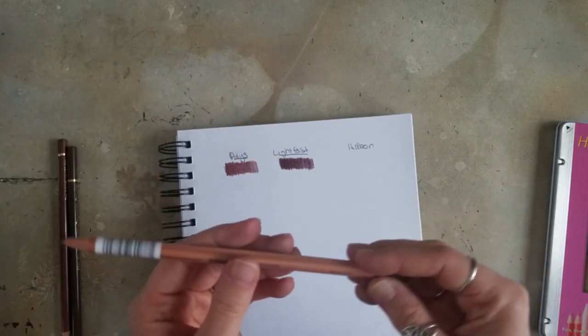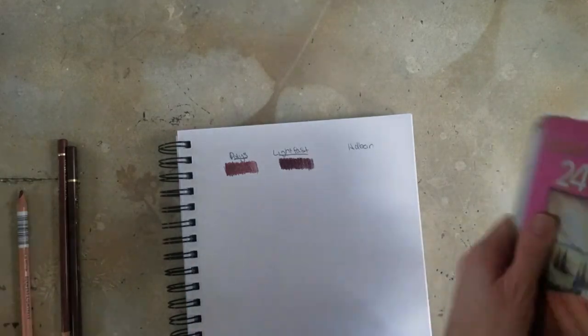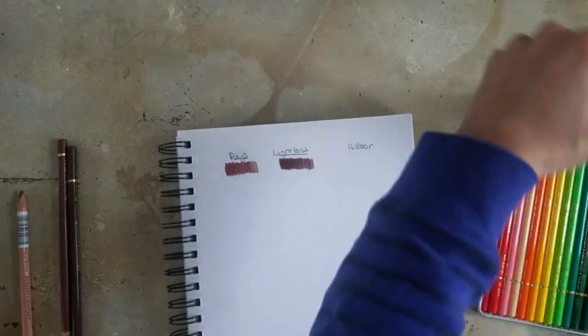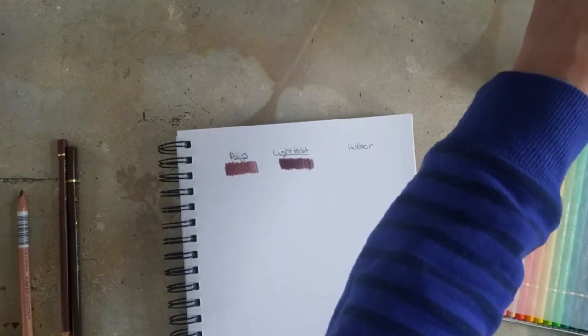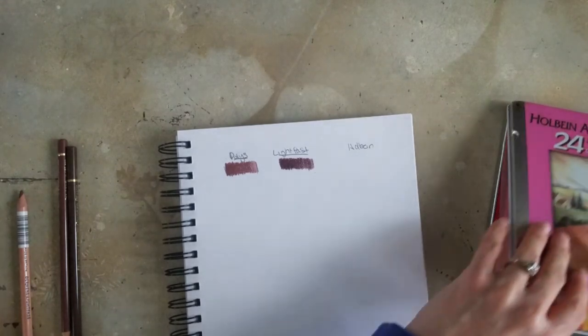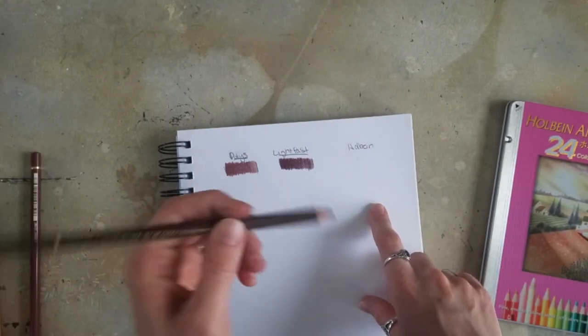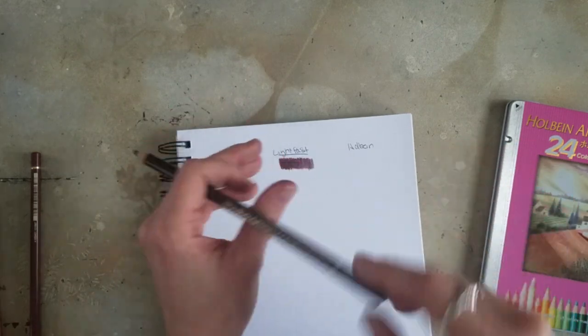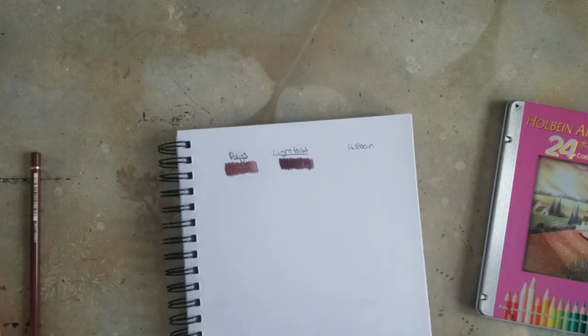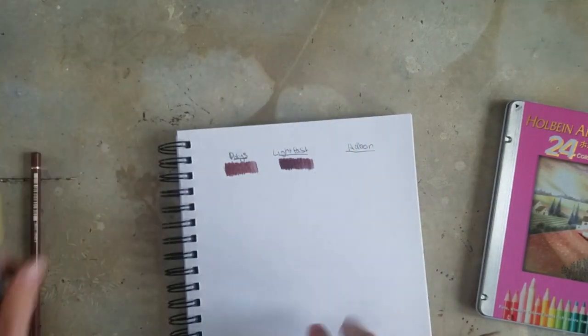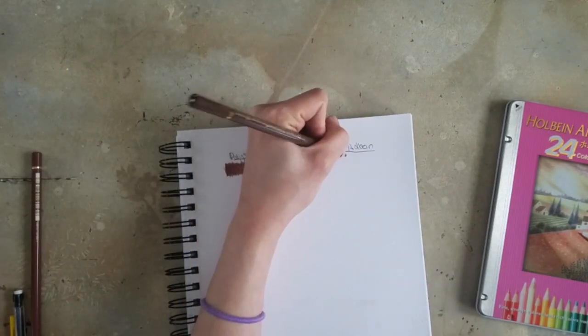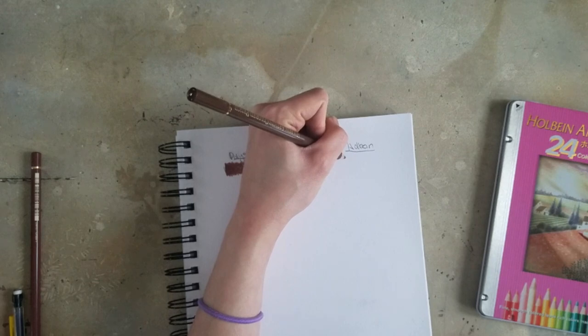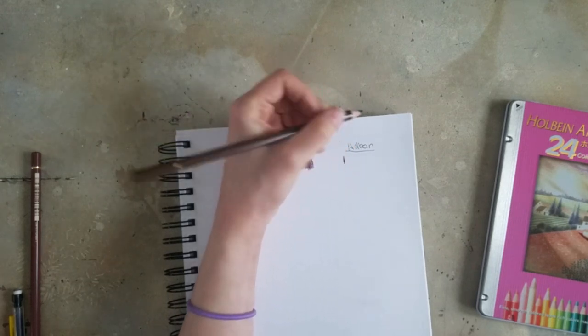But they are considered an oil-based pencil. And I'm honestly, I don't remember if the Holbein are oil-based or considered wax-based. I'm not sure. I honestly don't know. But I will be doing an actual Holbein review. This is just me playing around because I've been wanting these pencils forever. But as I said, I was not going to spend the price on them if I couldn't get them in the US.